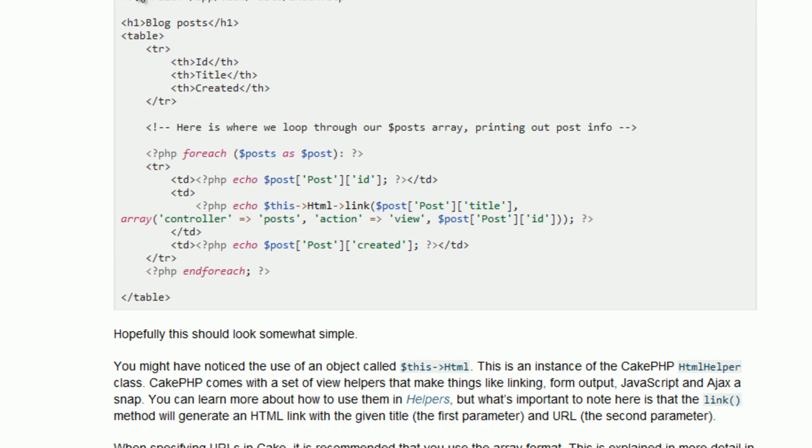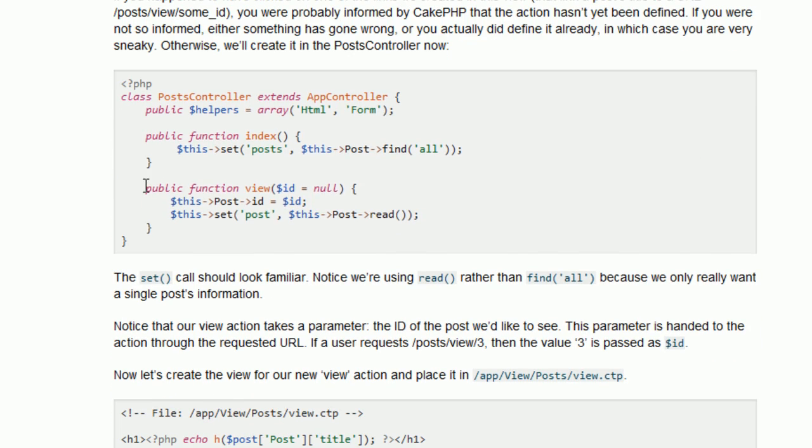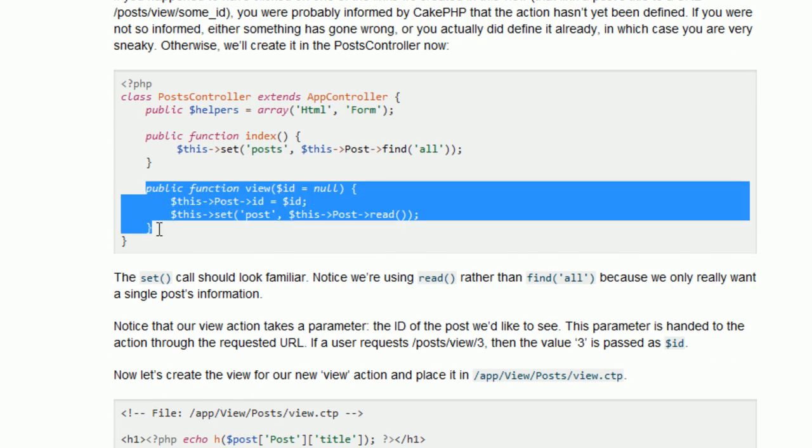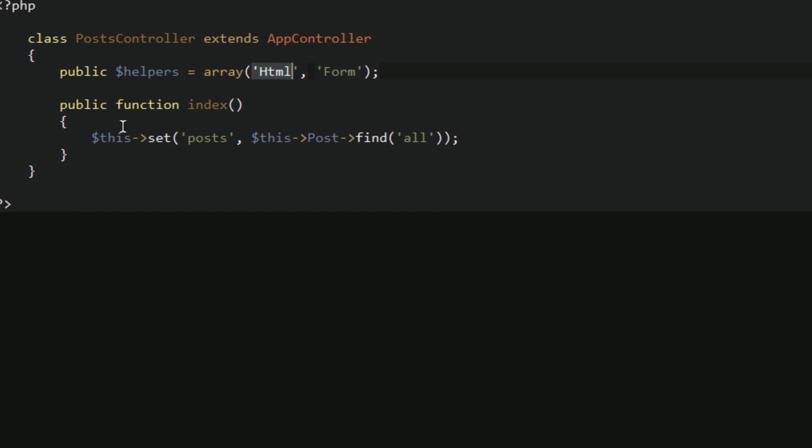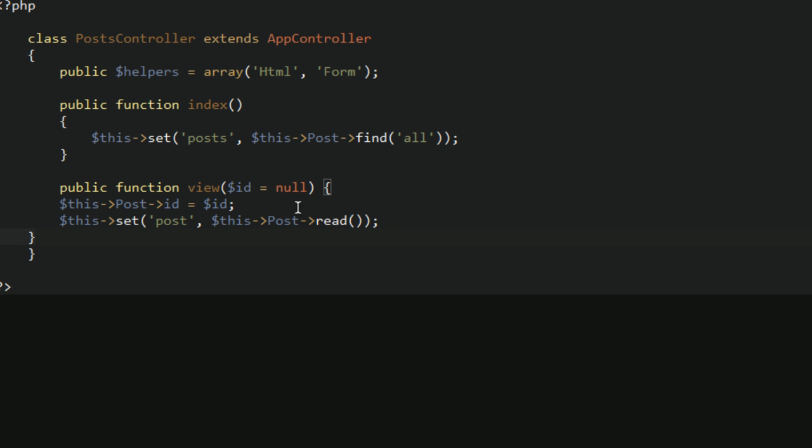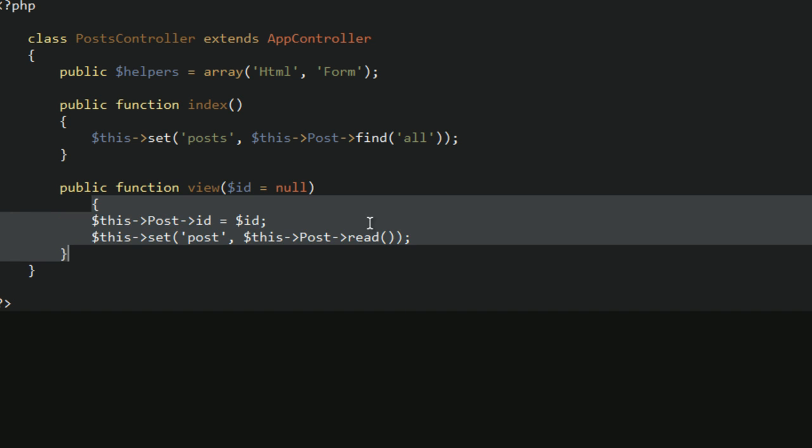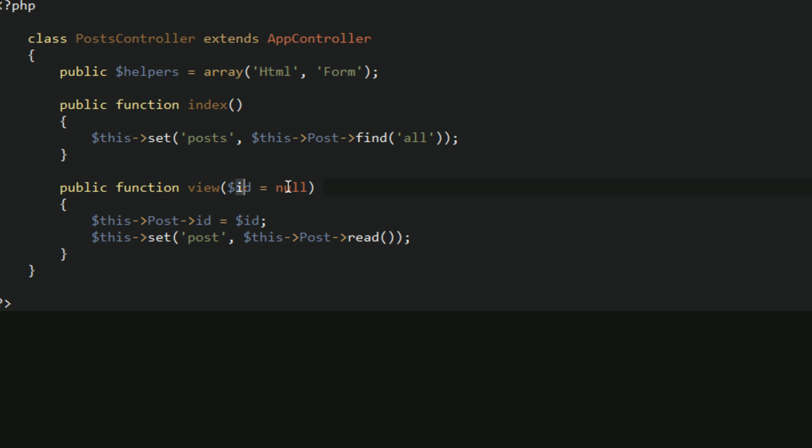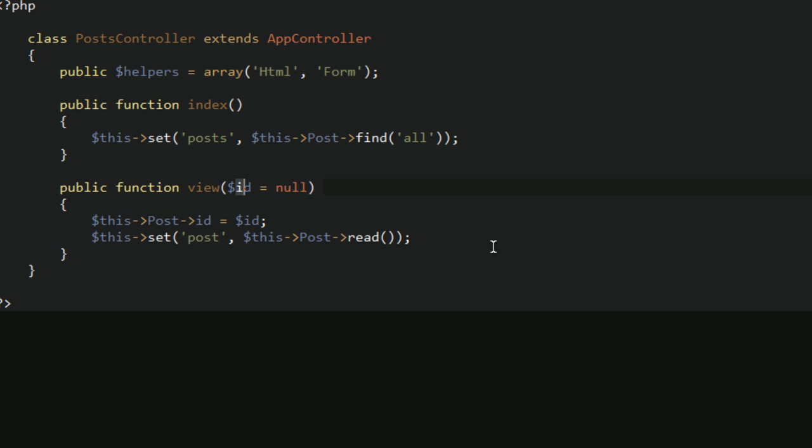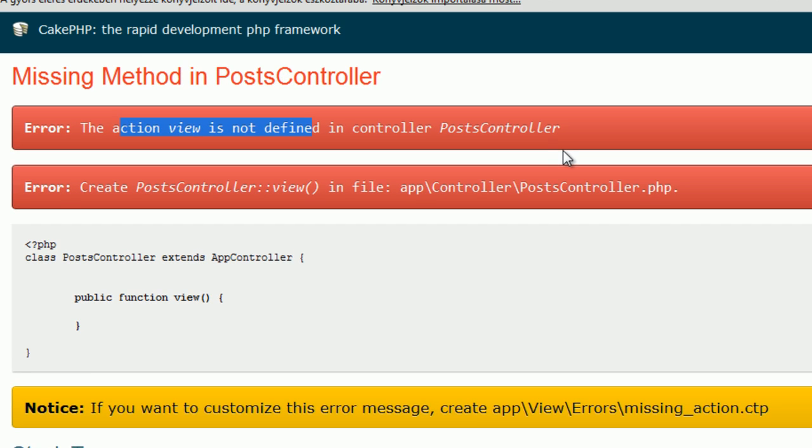This was the index view. We have to extend our posts class with this function, view. Going to posts controller. Yes, it's almost nice. So this function view grabs an id, which is null if we don't give one, and reads the posts from the database which has an id what we have passed through.